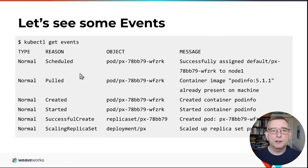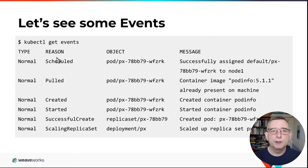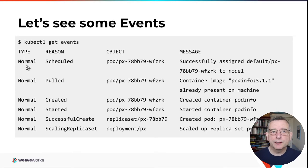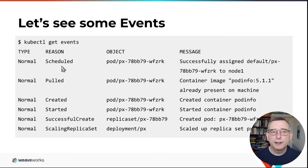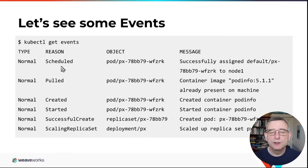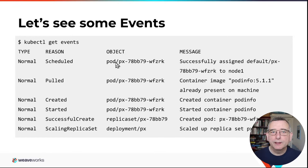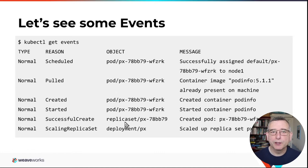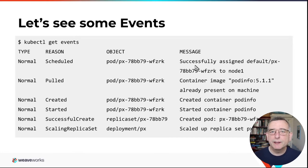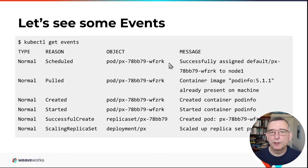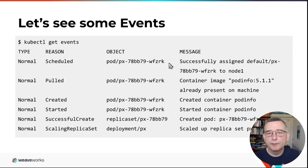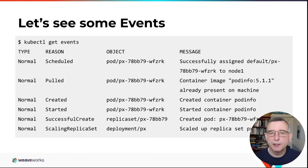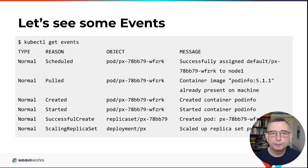Let's take a look at some events. So this is what you might see if you were to run kubectl get events. Each event has a type, which is either normal or warning. It has a kind of cryptic reason code. It is about some object within the system. Here, the first few are about a pod. Then this one's about a replica set. This one's about a deployment. And then there's a message, which is meant to be more human readable.